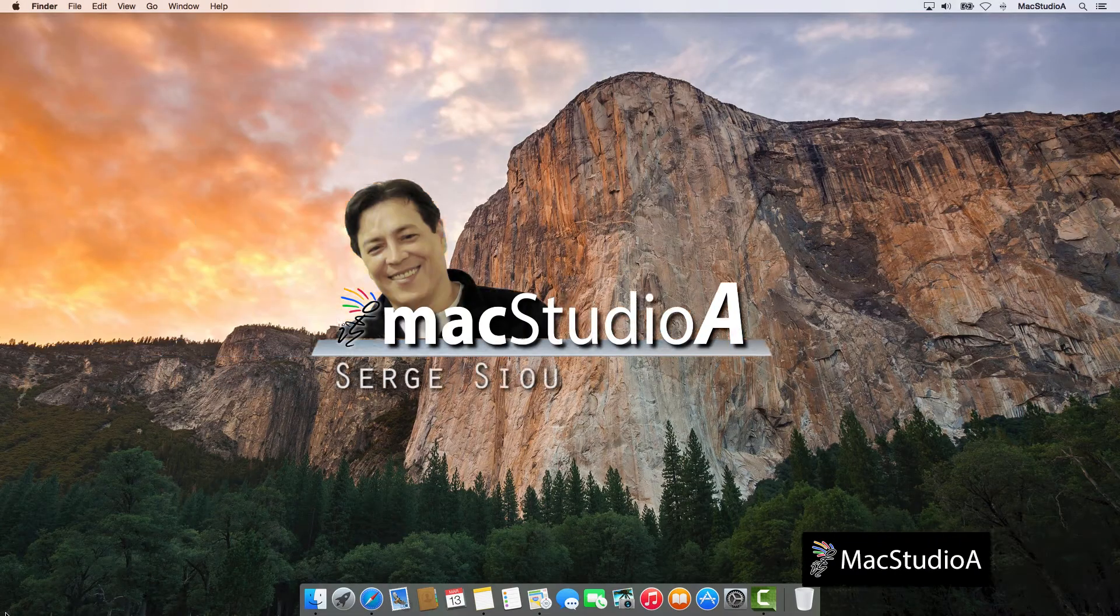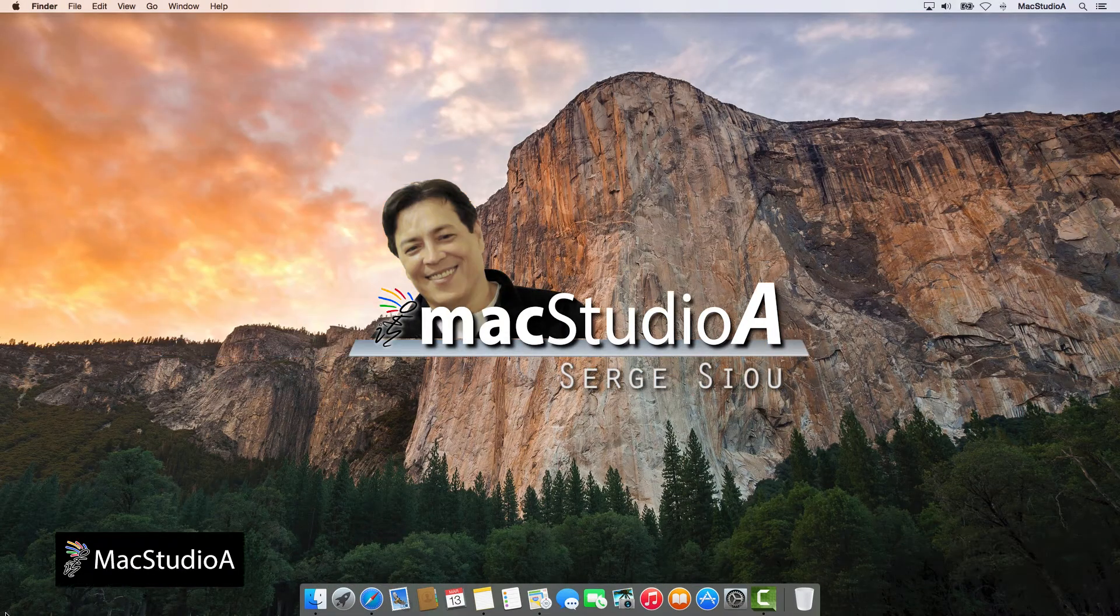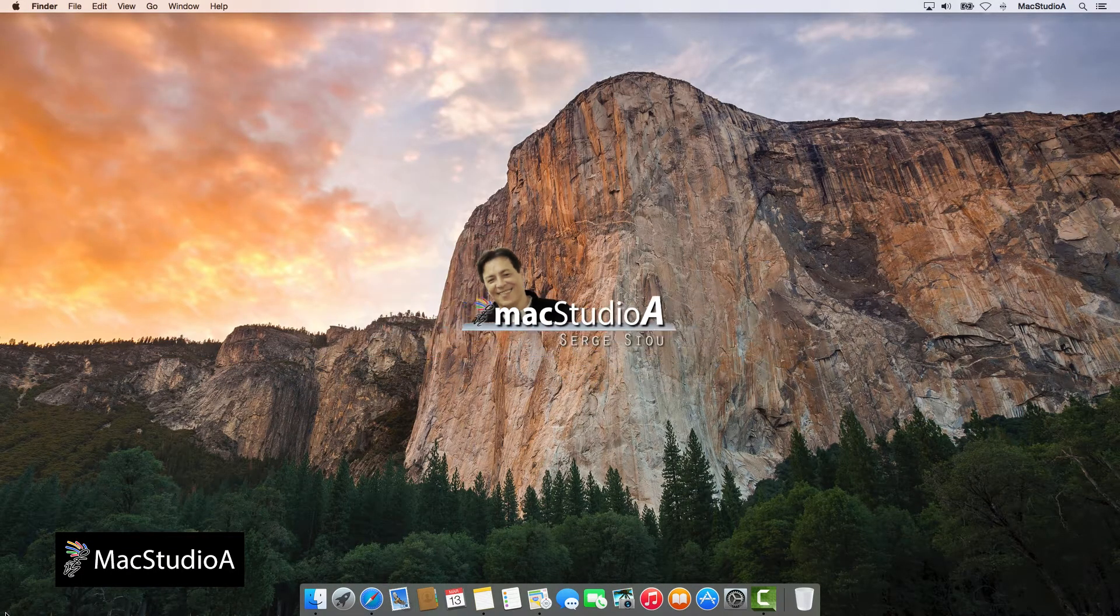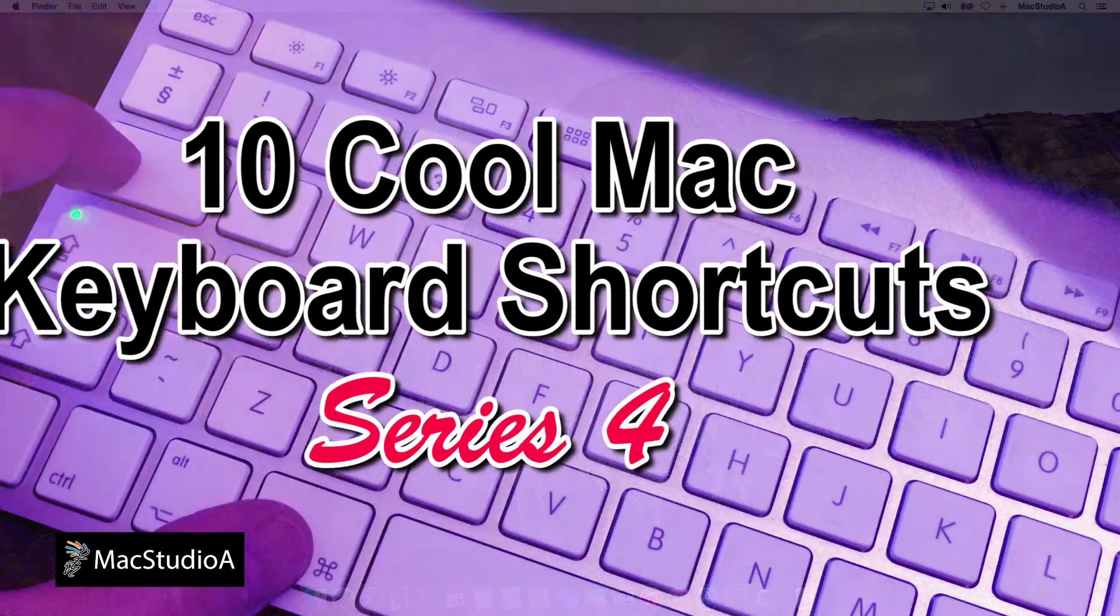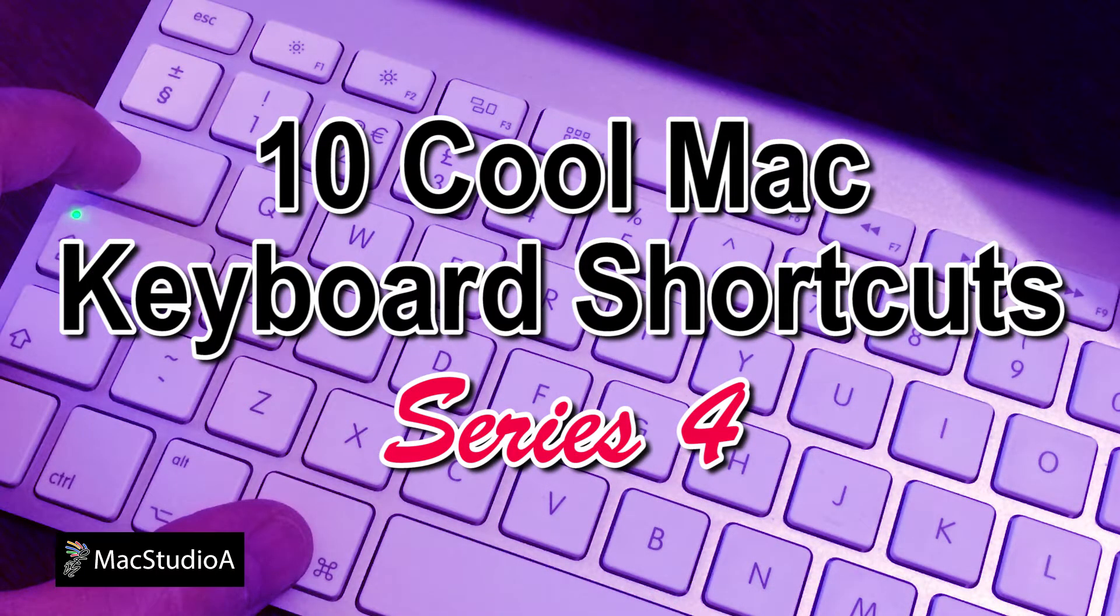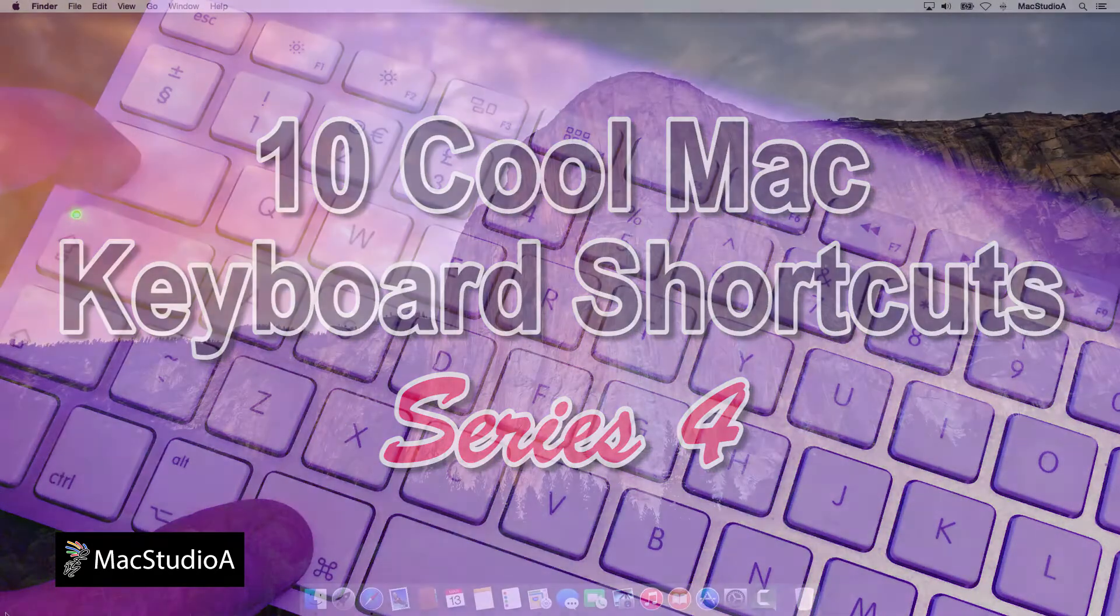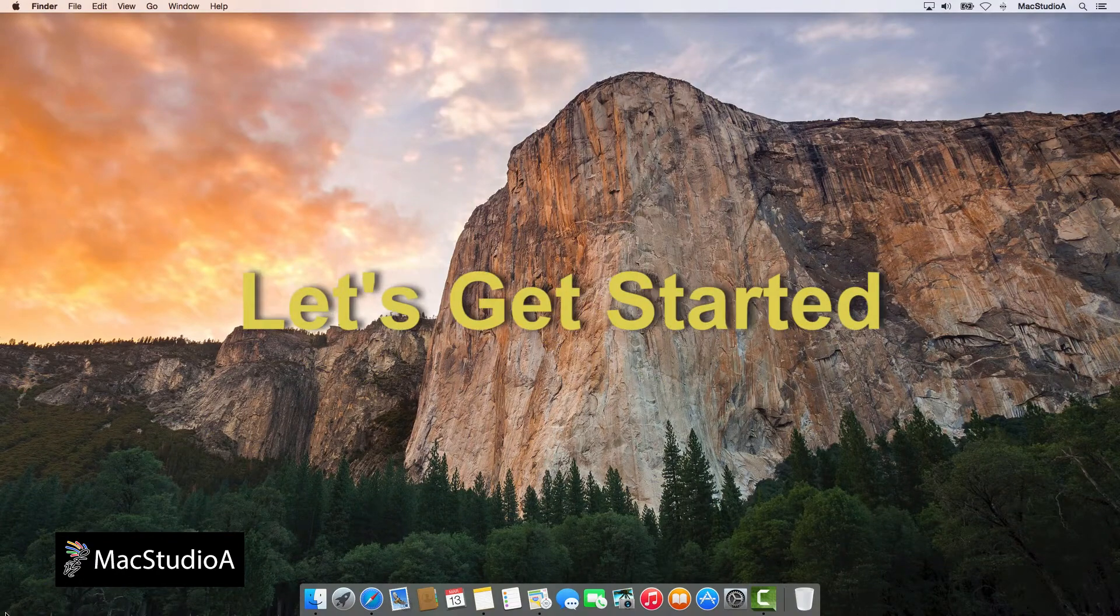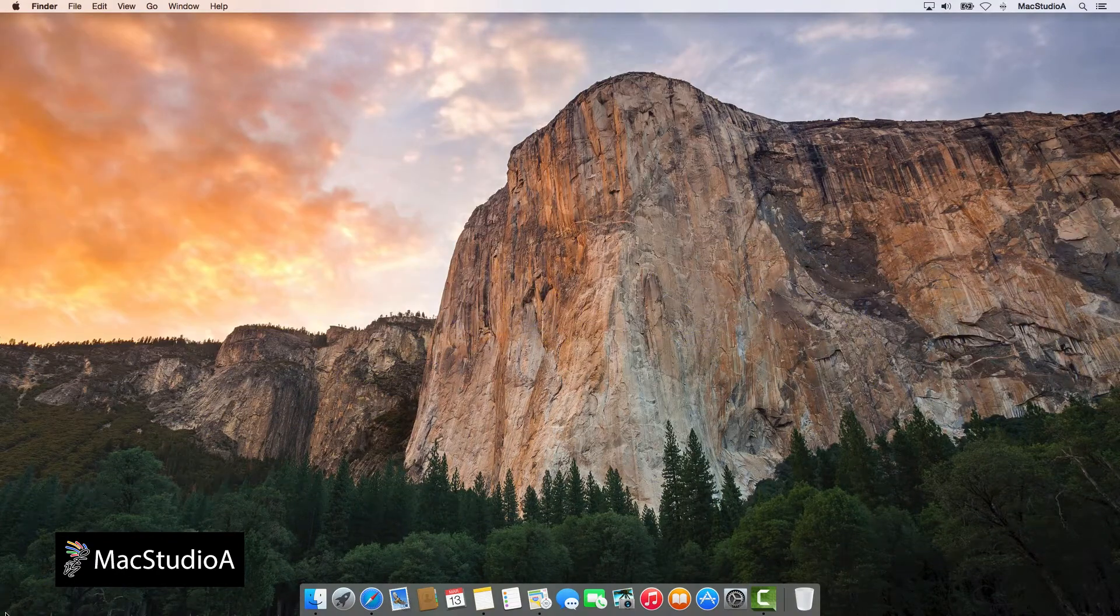Hi, I'm Serge Su and welcome to Mac Studio A. In this episode, 10 Cool Mac Keyboard Shortcuts Series 4. If you've been following along, welcome back for Series 4 of our Cool Mac Keyboard Shortcuts Series. So, let's get started in no particular order.